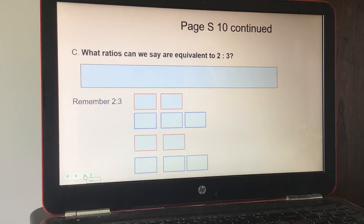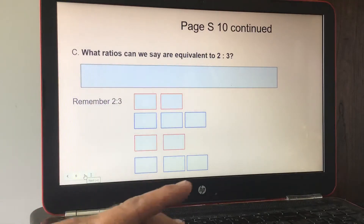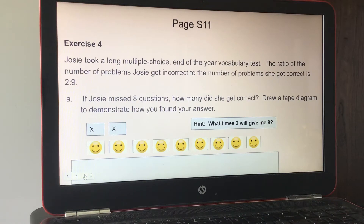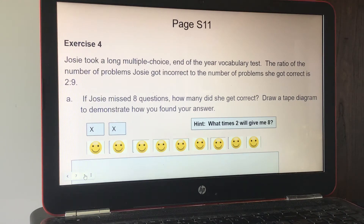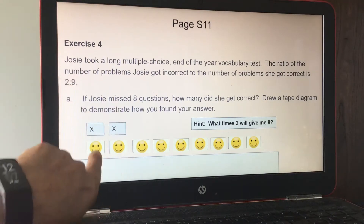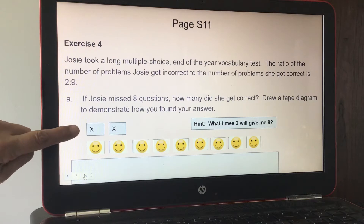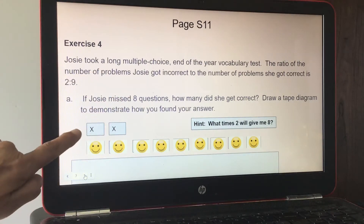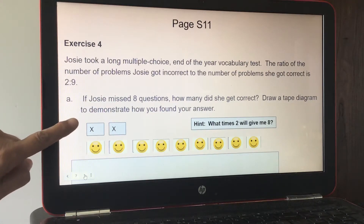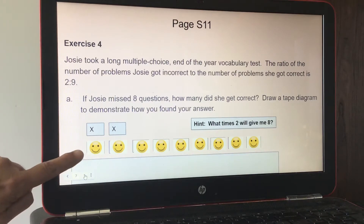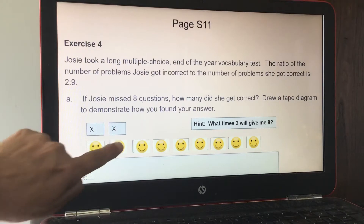Exercise four, page 11: Josie took a long multiple choice end-of-year vocabulary test. The ratio of problems Josie got incorrect to problems she got correct is two to nine. Part A: if Josie missed eight questions, how many did she get correct? Draw a tape diagram. You need to multiply the incorrect by four to get eight — four times two is eight — and also multiply the correct by four.